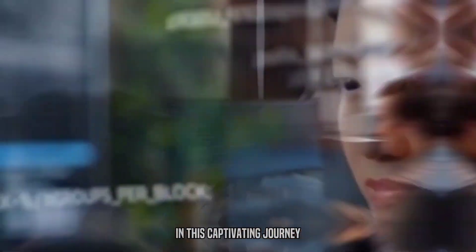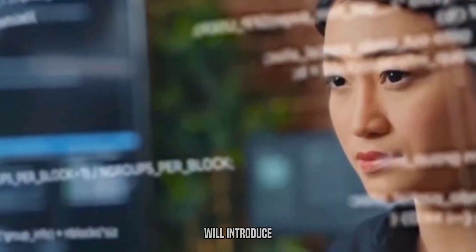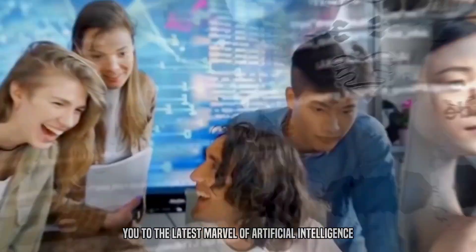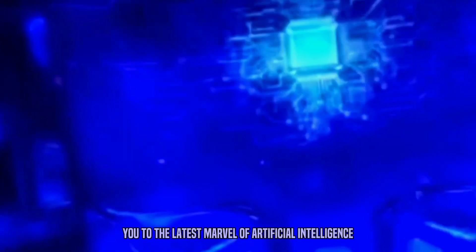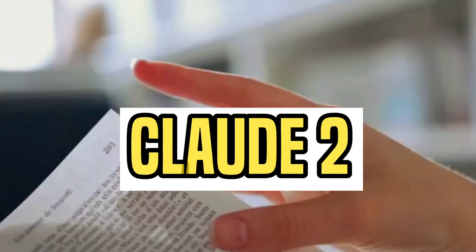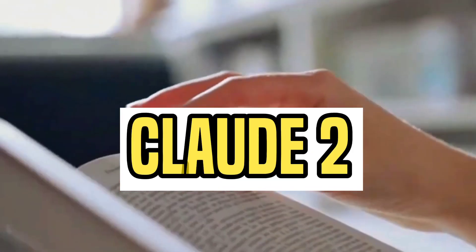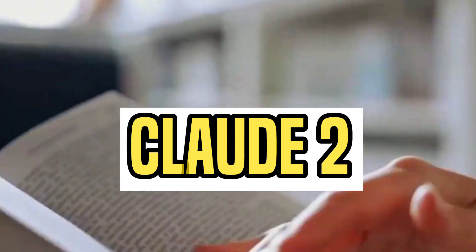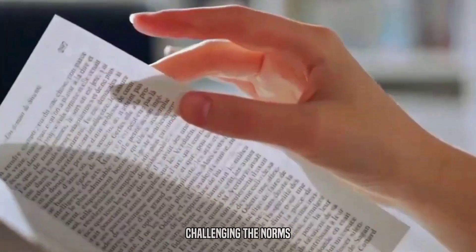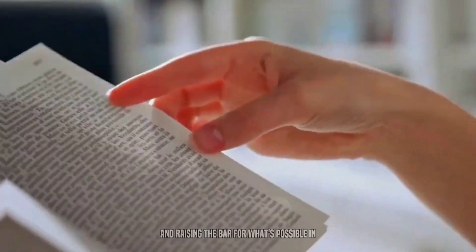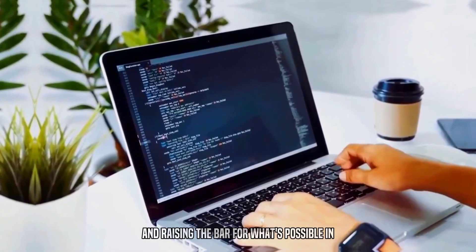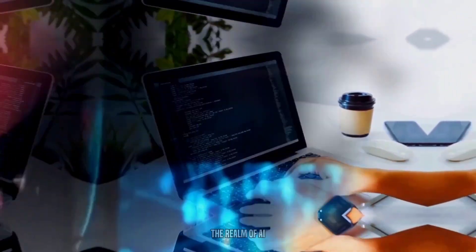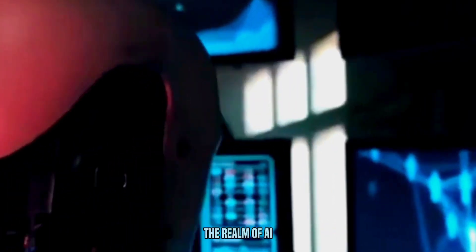In this captivating journey, we'll introduce you to the latest marvel of artificial intelligence, Claude II, a creation that's rewriting the rules, challenging the norms, and raising the bar for what's possible in the realm of AI.